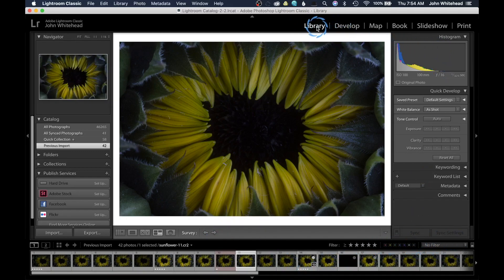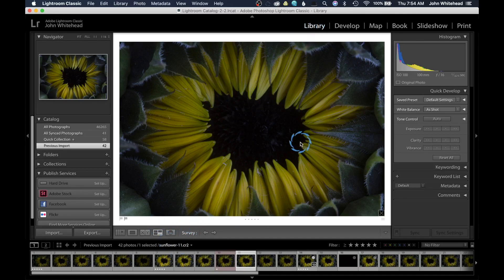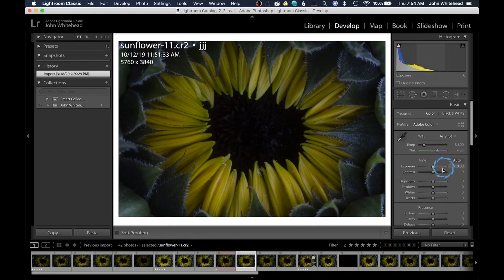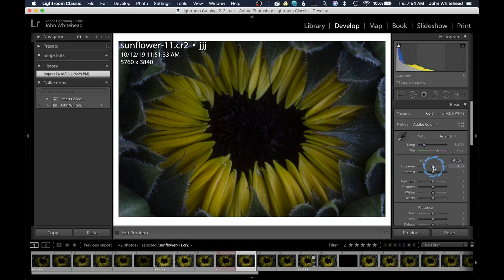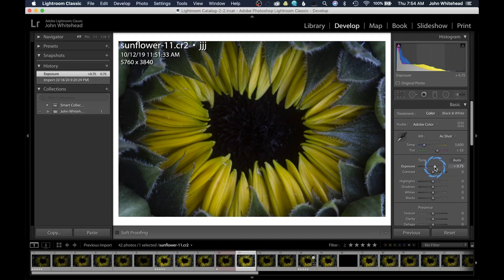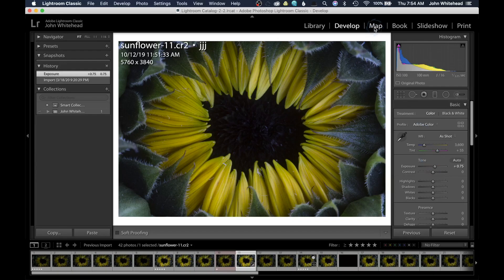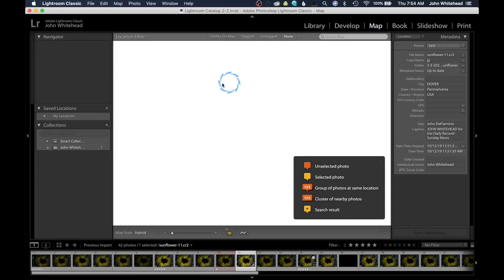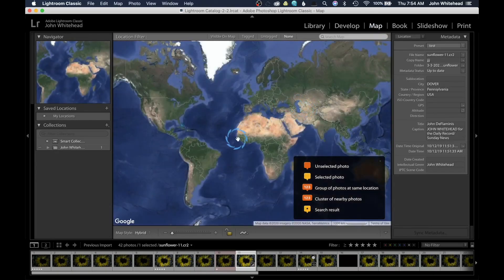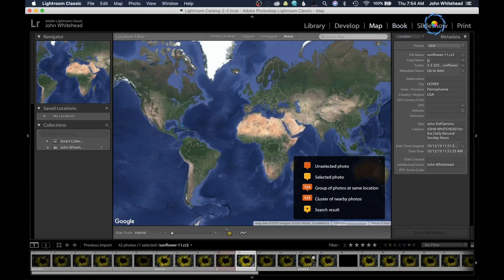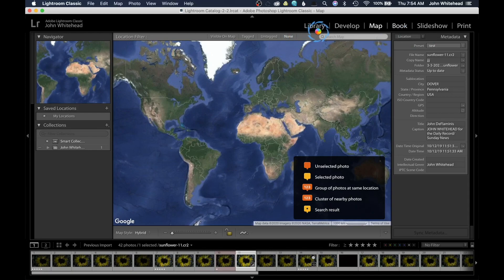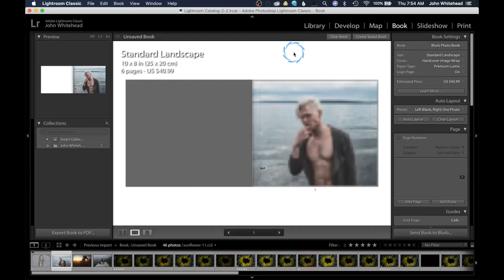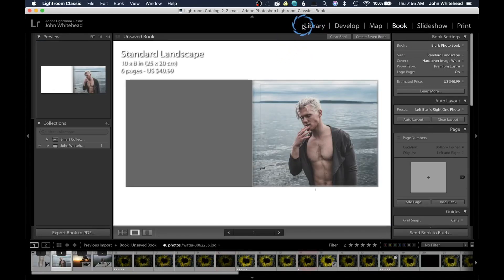Right up here, we have different modules. We have the library or the browser module. The browser allows you to go through your images and pick the ones that you like. The develop module allows you to come in here and alter your image and change the way it looks. The map module allows you to locate where you took the image. If you want to do that, it's not something I'm going to waste my time doing. You can create a book, you can create a slideshow, and then we have a print module. And what I don't have up is actually the web module.